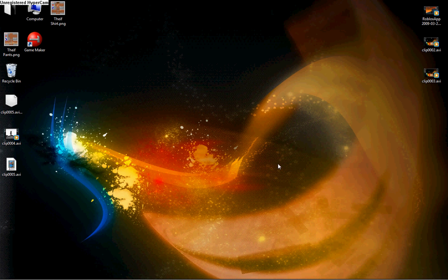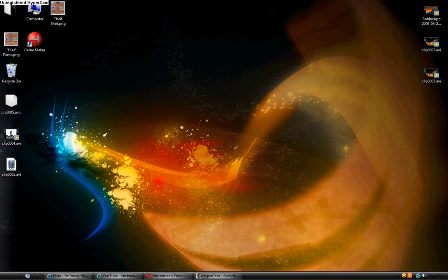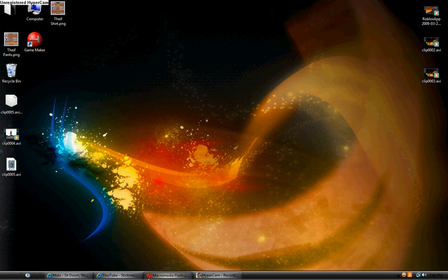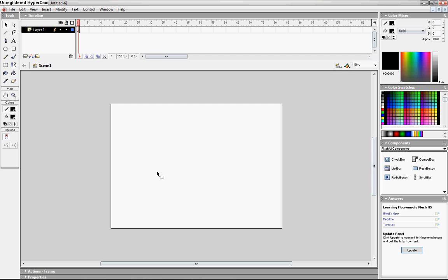Alright, this is a little tutorial of how to animate easily with Macromedia Flash. Now, I've seen a lot of other tutorials, but they're too complicated. Alright, here's my way.